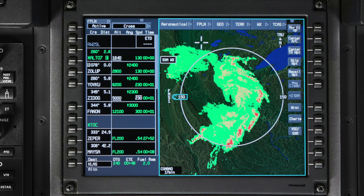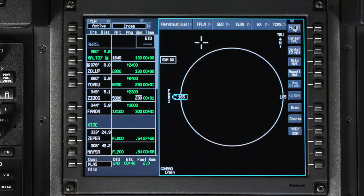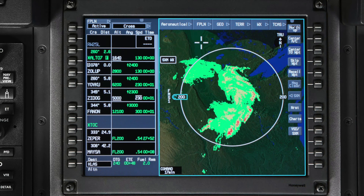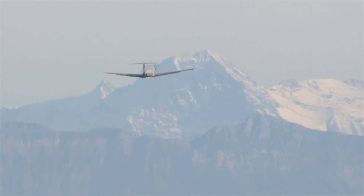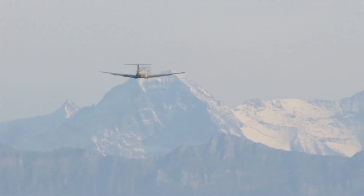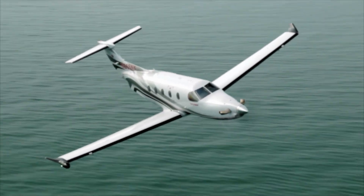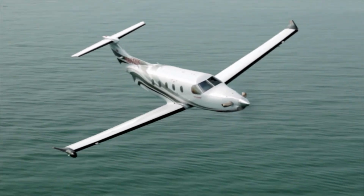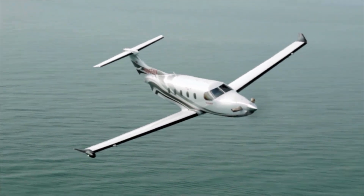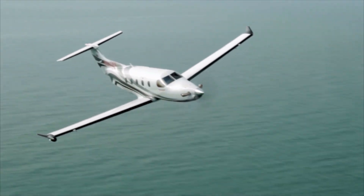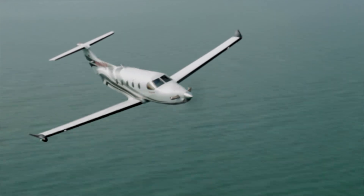The SXM weather feature on Pilatus aircraft provides pilots with a great amount of information presented in a visually stunning, easy-to-read format. This information helps pilots conduct safer and more efficient flights. For more detailed information on SXM weather and other available weather products on the Pilatus PC-12 and PC-24, refer to the Honeywell Pilots Guide.